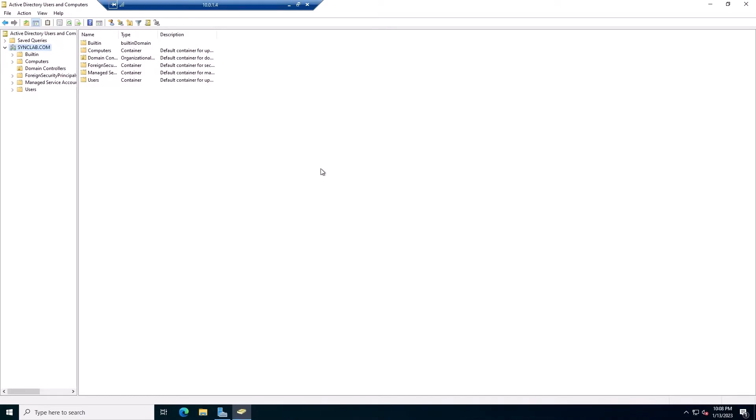Hello, this is part 2. In the previous video, we added a new Windows Server 2022 as a domain controller. So now we have two domain controllers. One is running Server 2012, and the new one is running Server 2022.